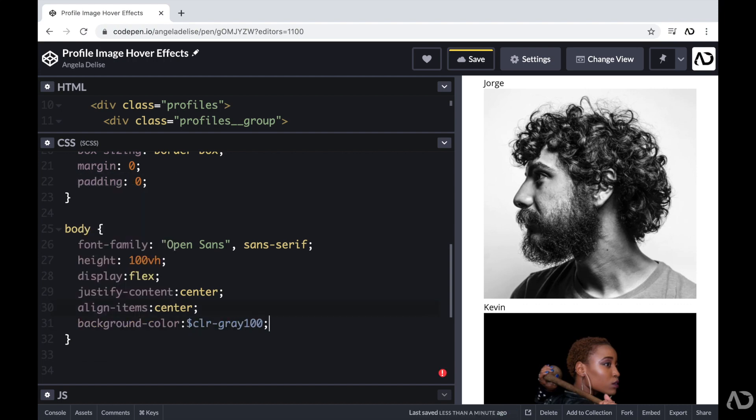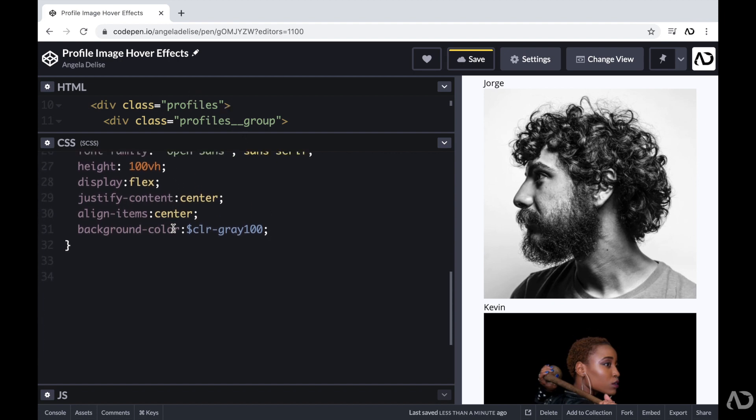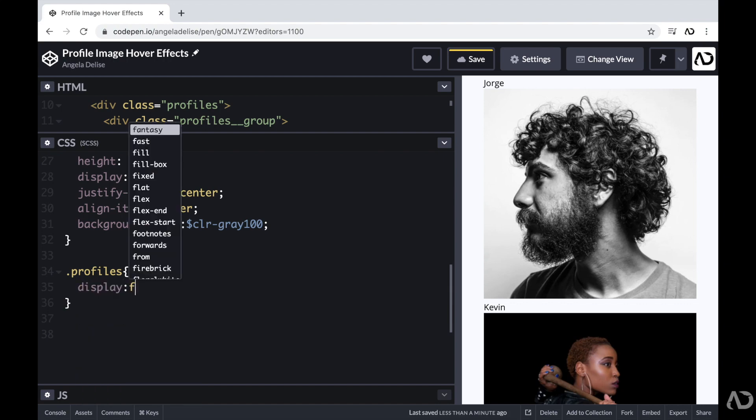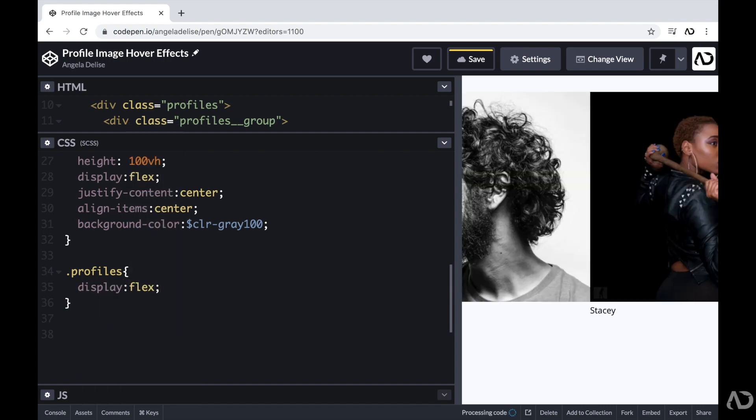Next, I'm going to work on the div class of profiles. Again, that holds all of the profile groups. So beneath this, I'm going to reference that class. And for this element, I'm going to set the display of it to flex. That way, each group is placed side by side.